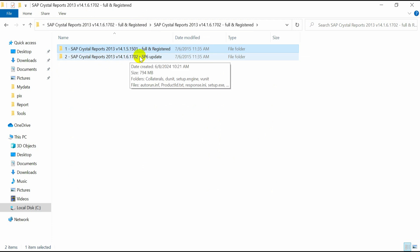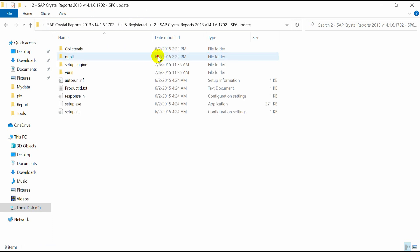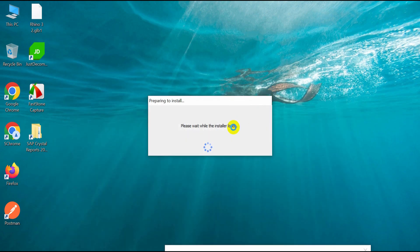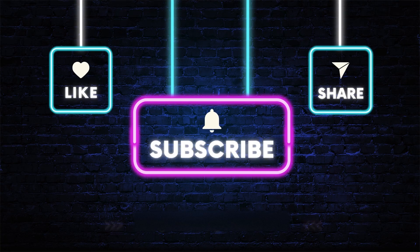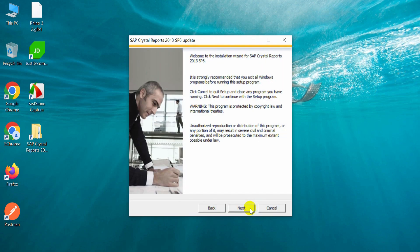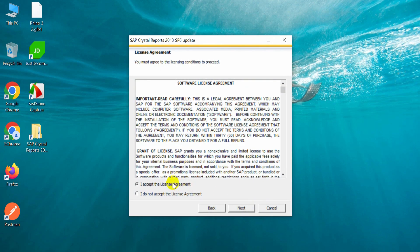Now I am installing the update for SAP Crystal Reports 2013 — the variant Series Pack 6 update. Now I am going to accept the license agreement.